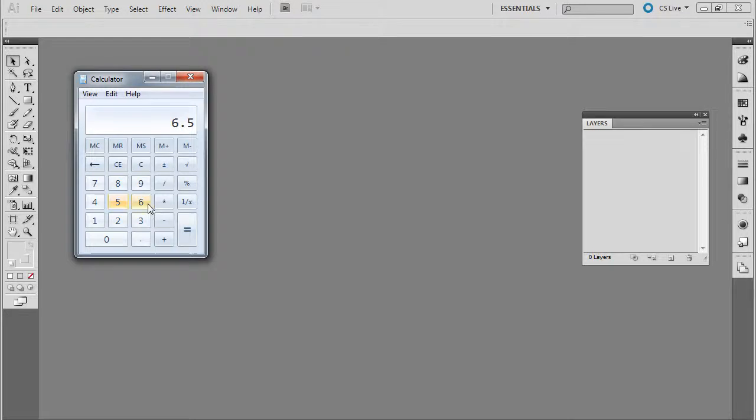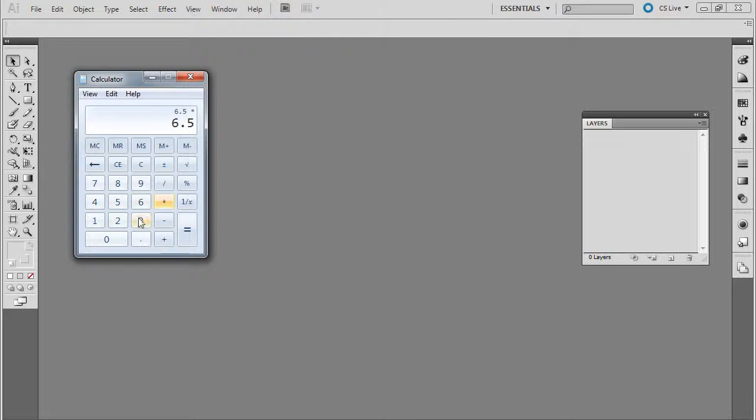So what I'm going to do is go ahead and multiply this by 2, which will give me 13.